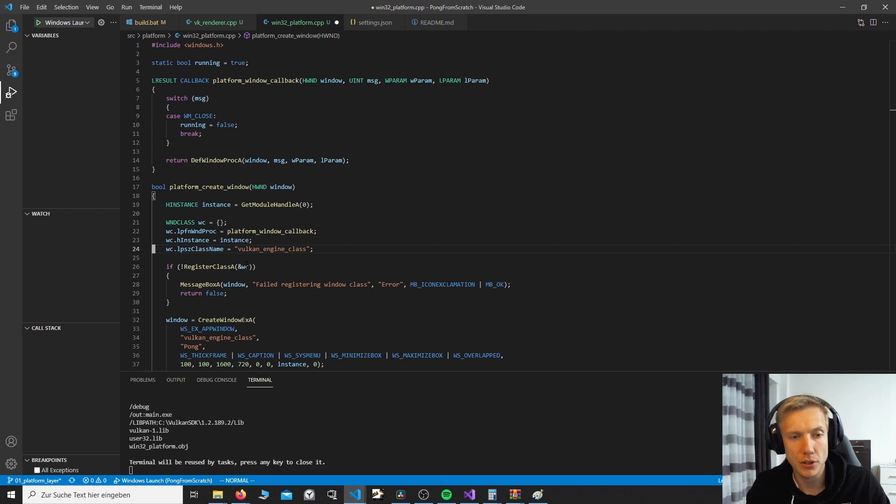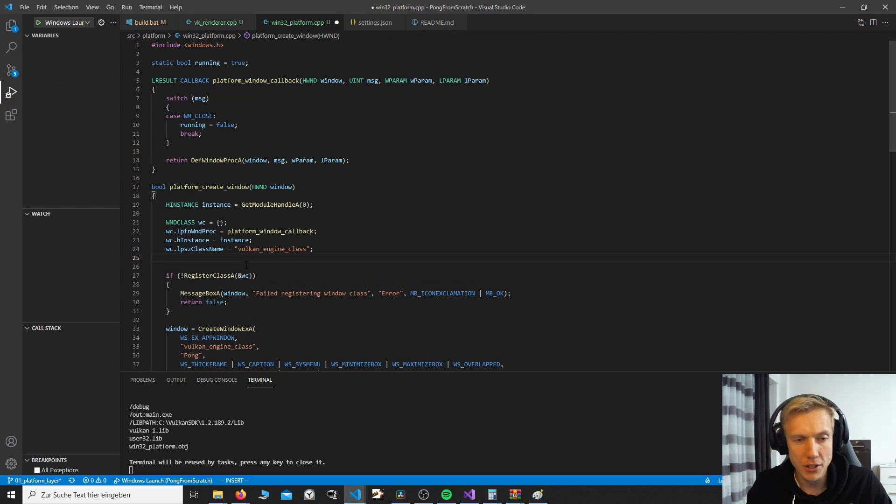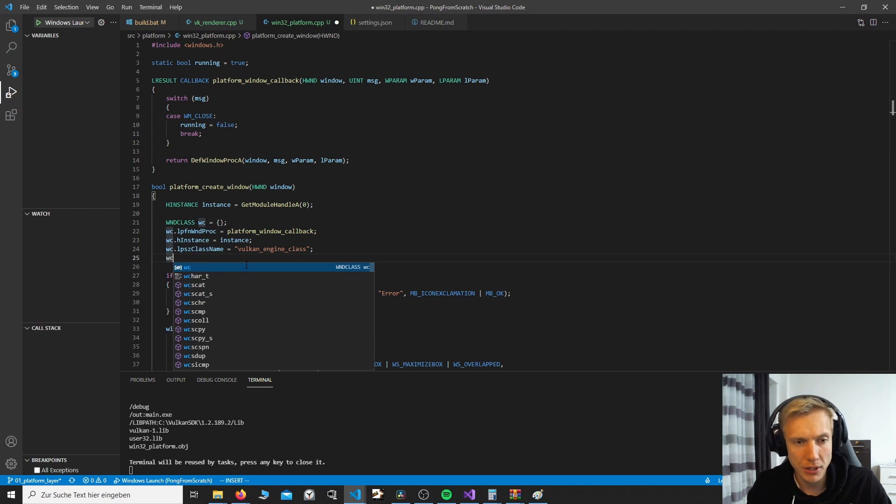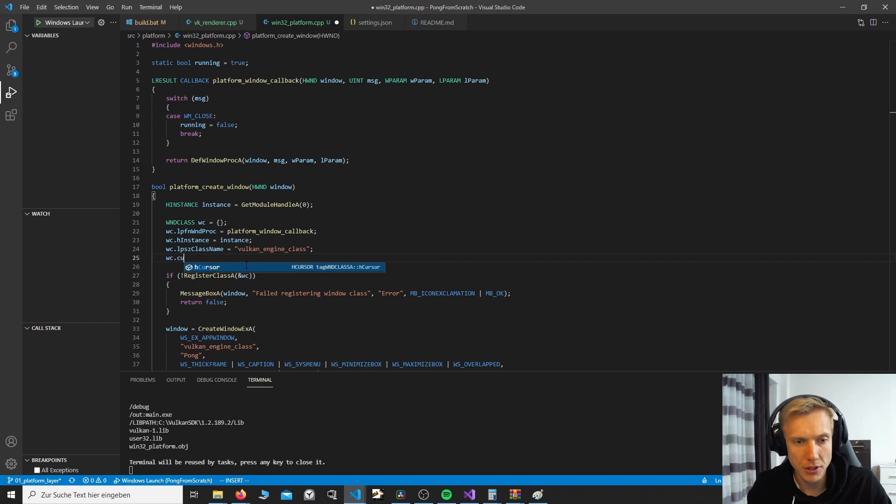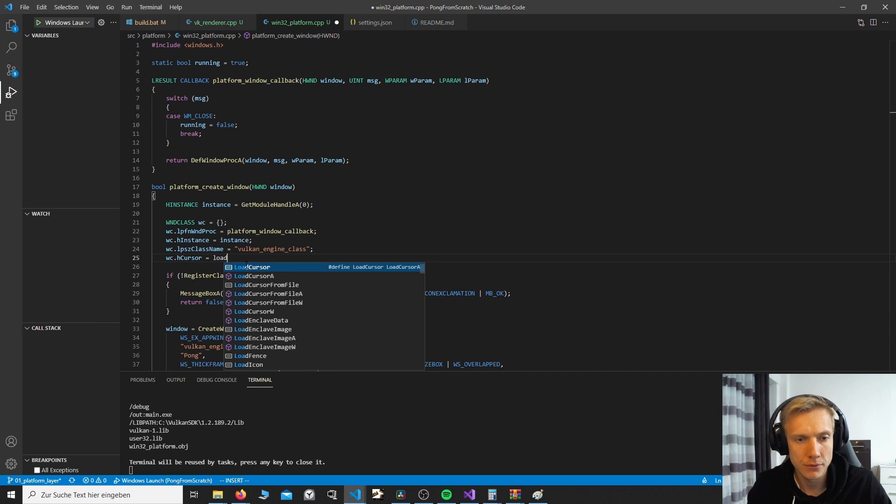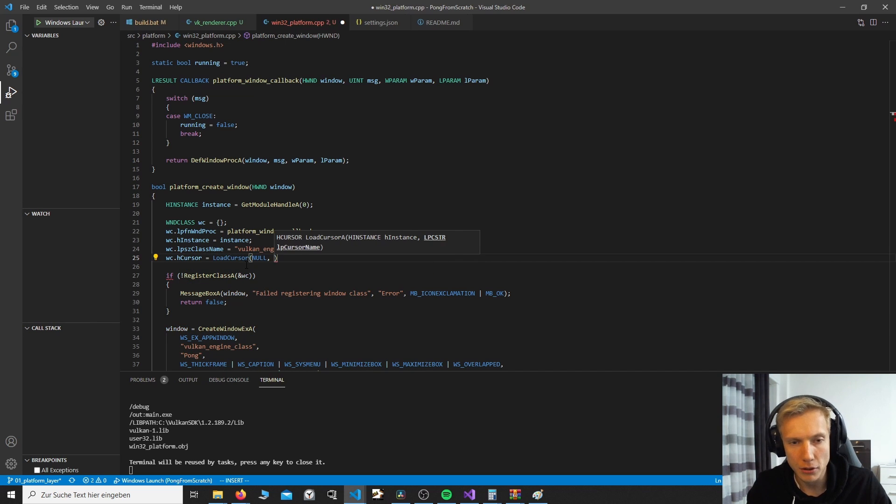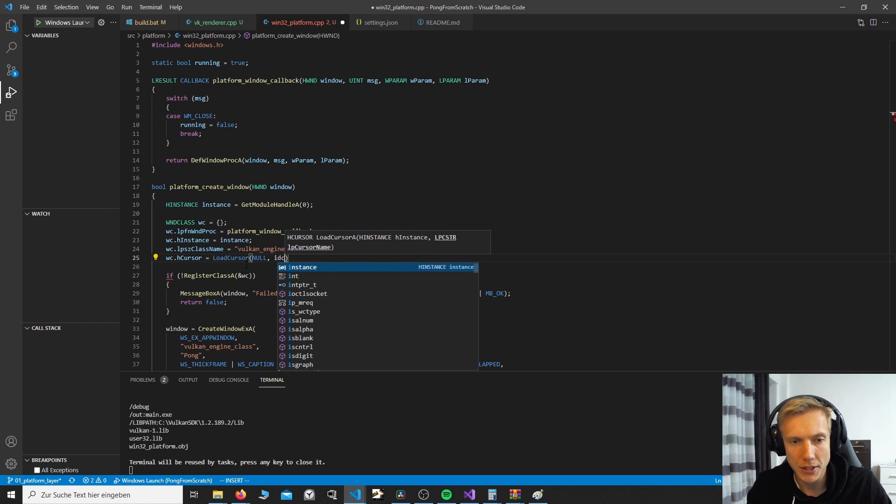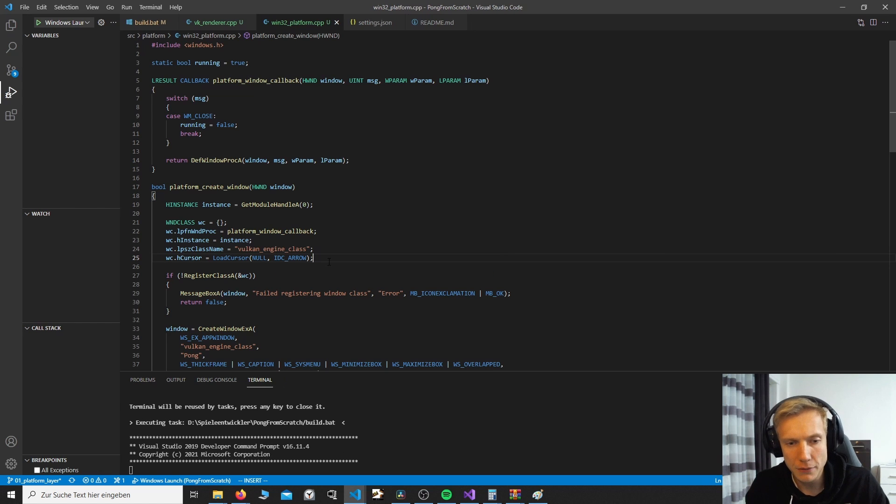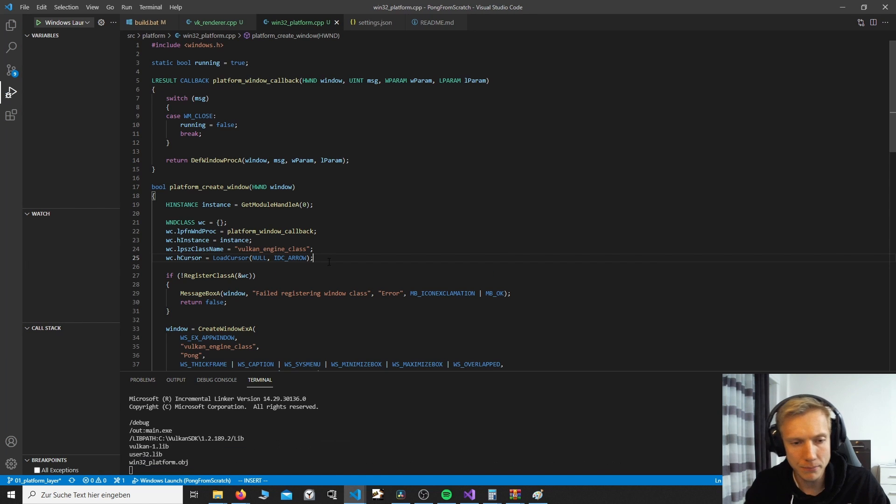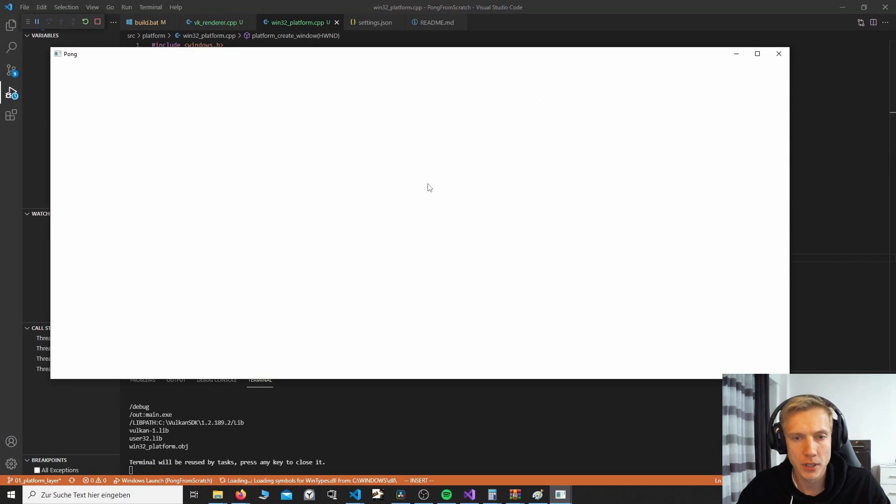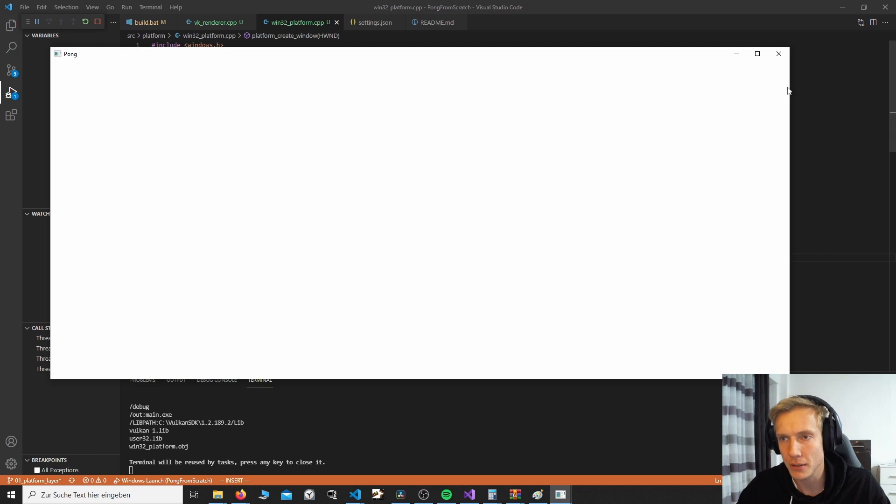One more thing I noticed is that the cursor doesn't change. We can change that by doing WC.cursor, which would be LoadCursor and null. And the cursor name would be IDC_ARROW. Then if we build the program and start again, it'll be an arrow, no matter what.